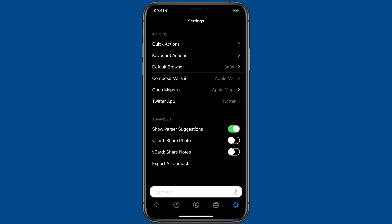And finally there's some advanced tools. You can show parser suggestions. I like to keep that turned on. It helps me learn and use the app better. And you can choose whether or not to share the photos and notes when you're sharing a vCard. And if you need to export all your contacts there's a button for that too.